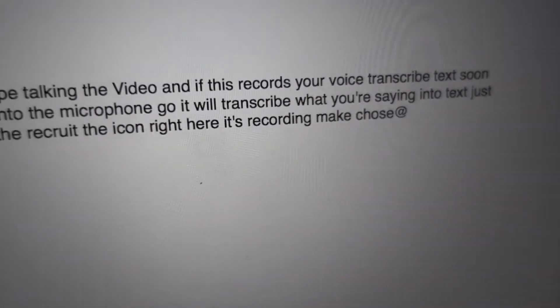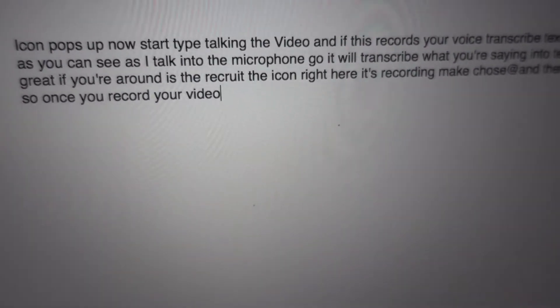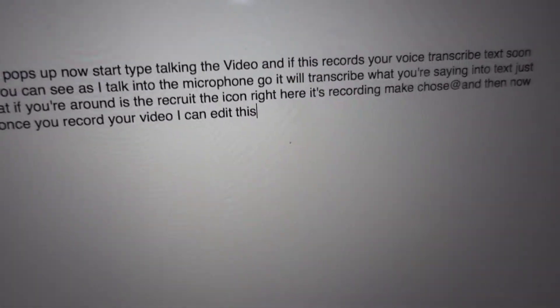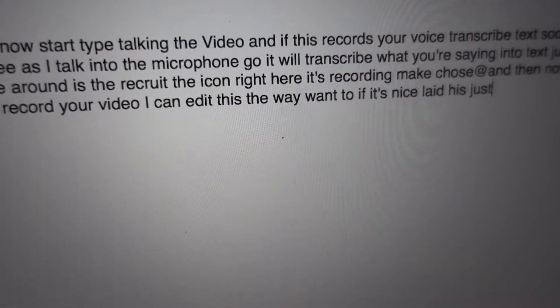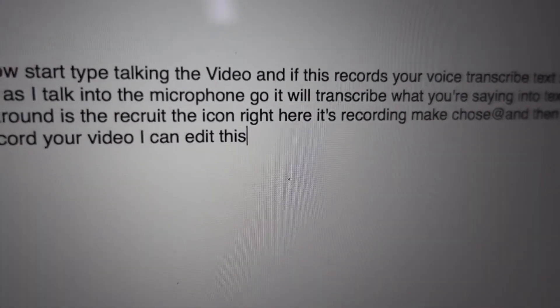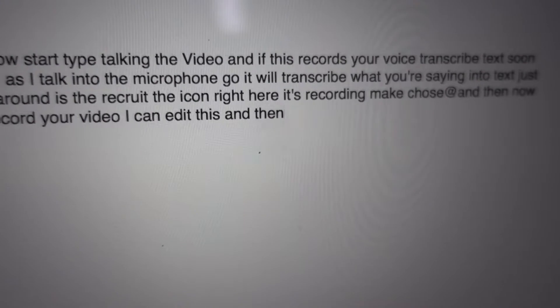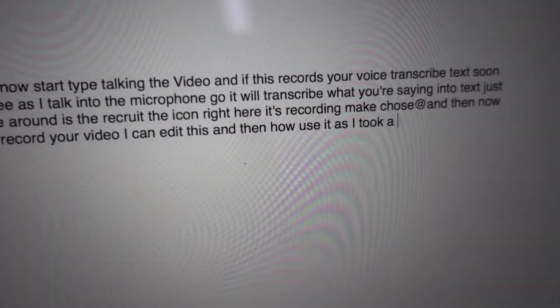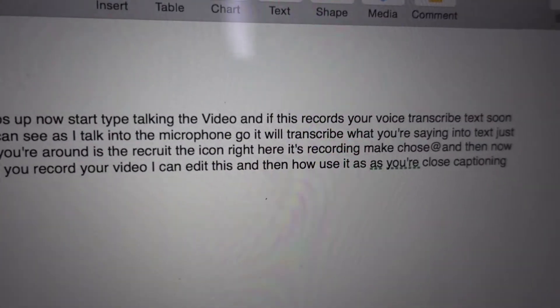Once you've recorded your video, you can edit this the way you want to, or if it looks good as-is, you can paste it into your YouTube video and use it as your closed captioning text or subtitles.